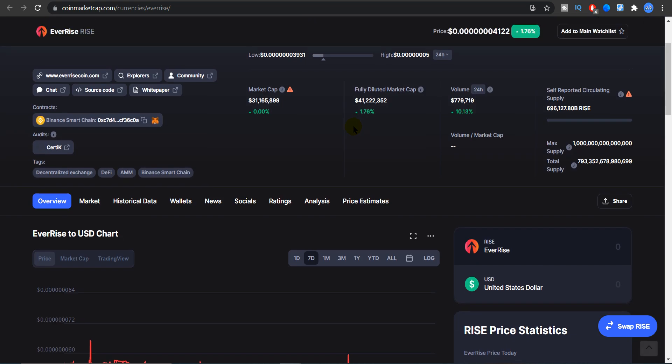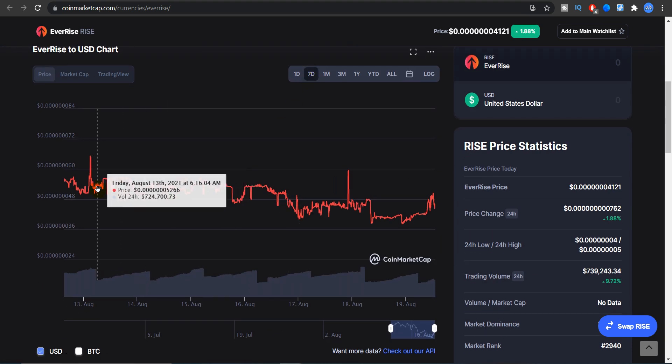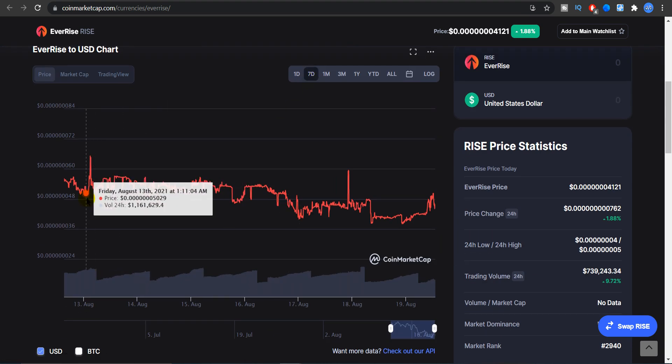And as you guys can see, volume was up almost 10%, almost seven hundred and seventy nine thousand dollars. Market cap is at 31 million dollars with almost no change in one day.